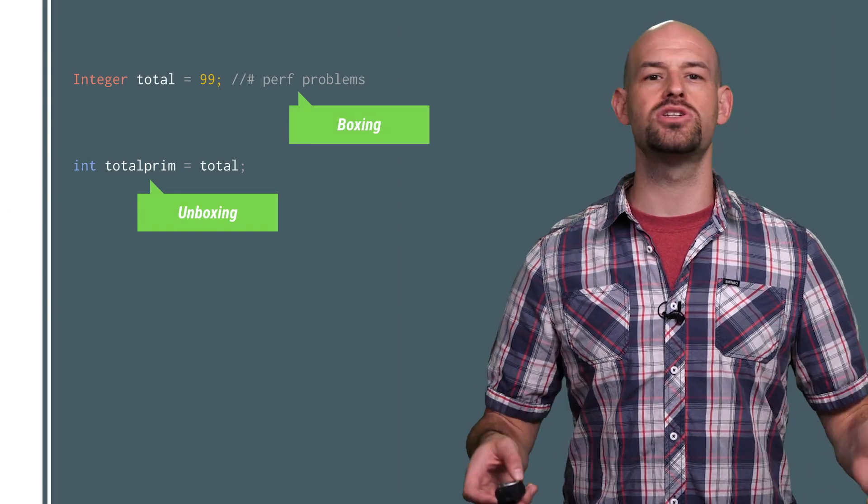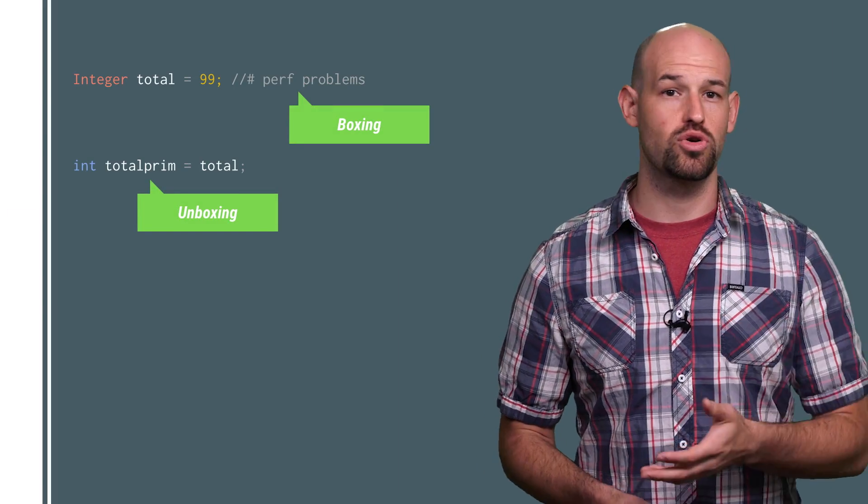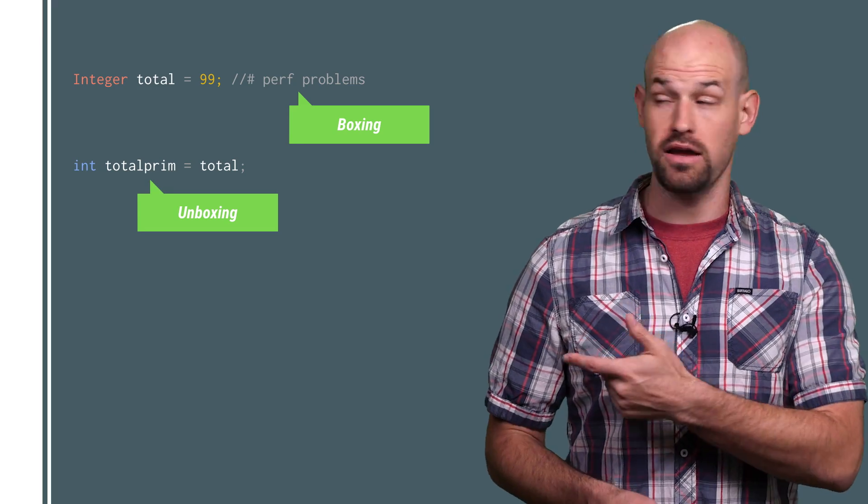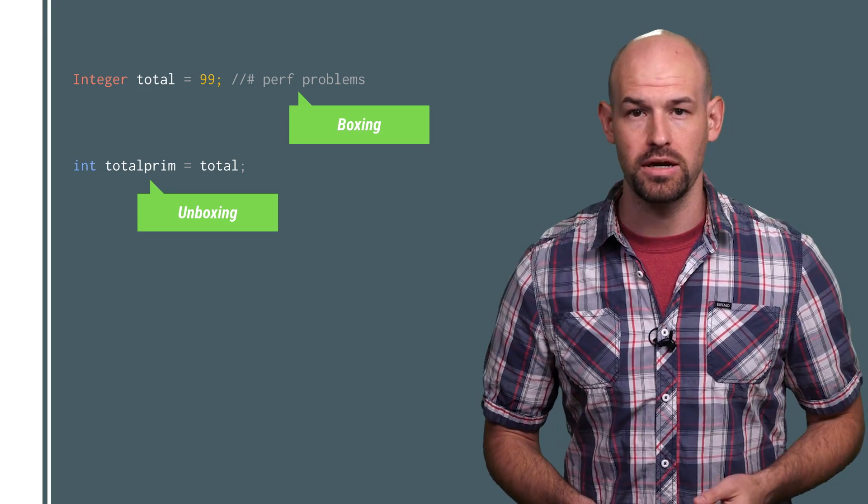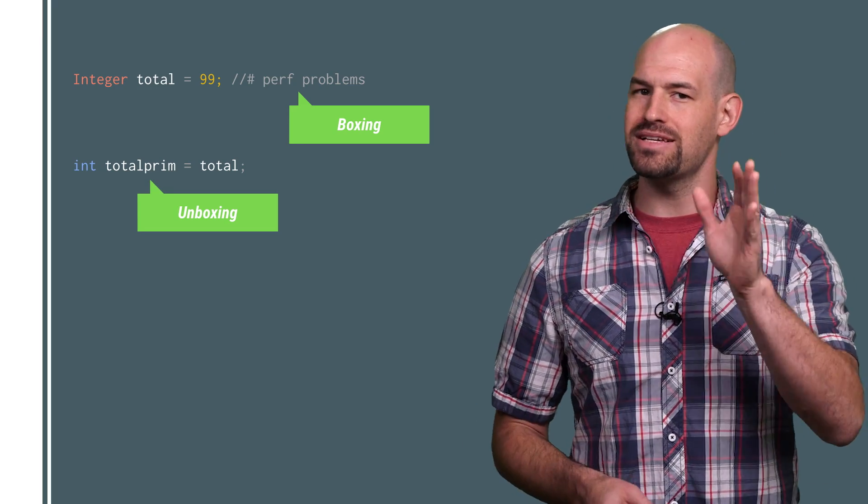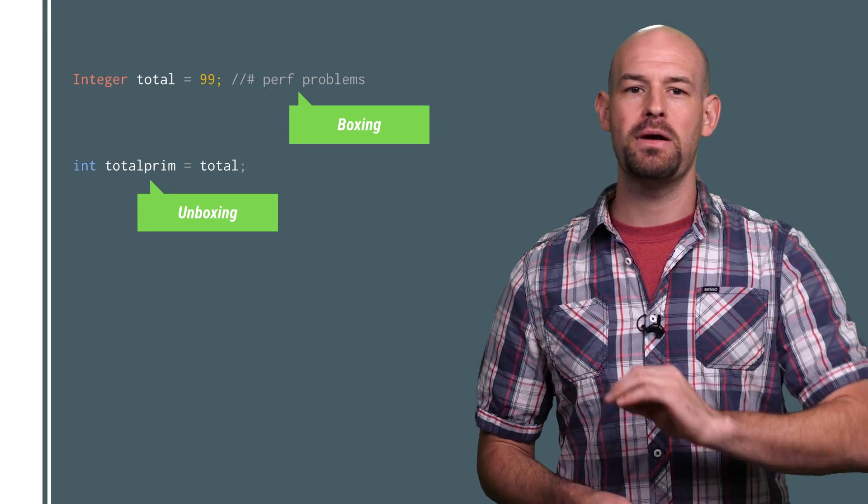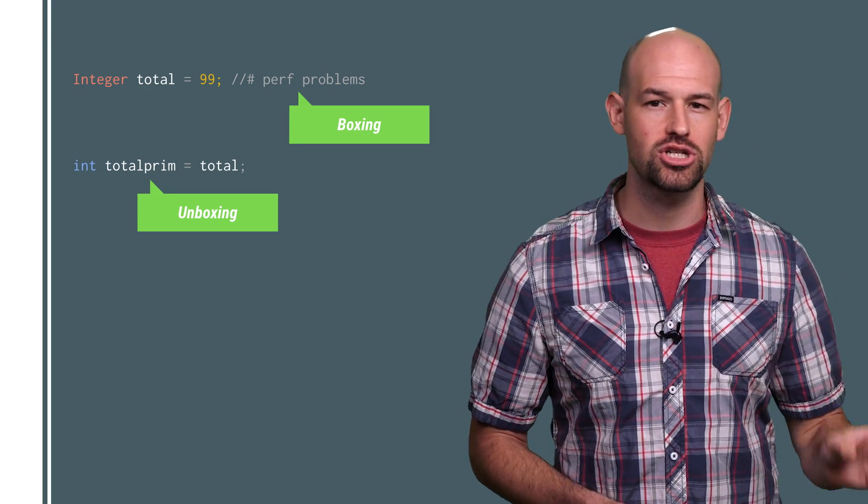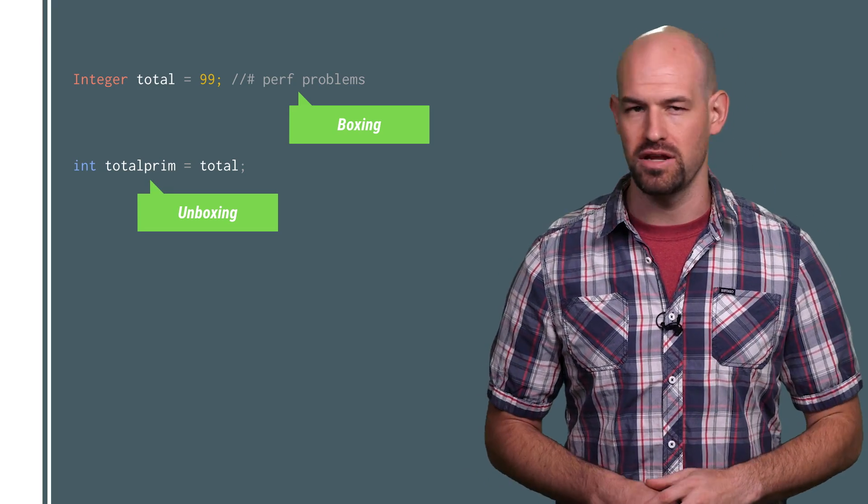Now, you need to be aware that this problem doesn't just pop up with contrived examples, like our little for loop here. It's present any time you pair a generic collection with a primitive type.